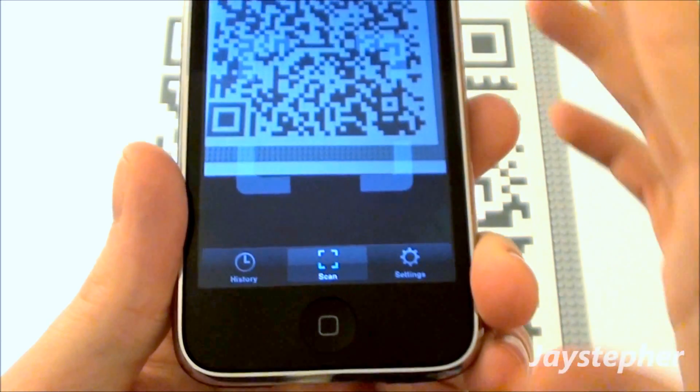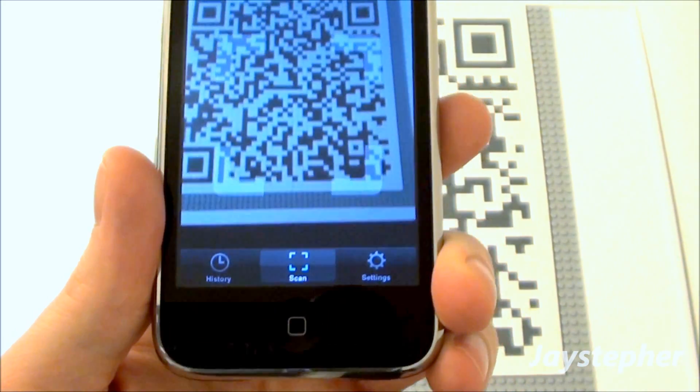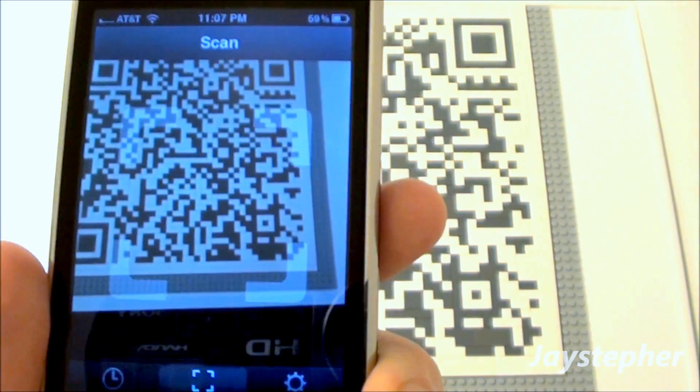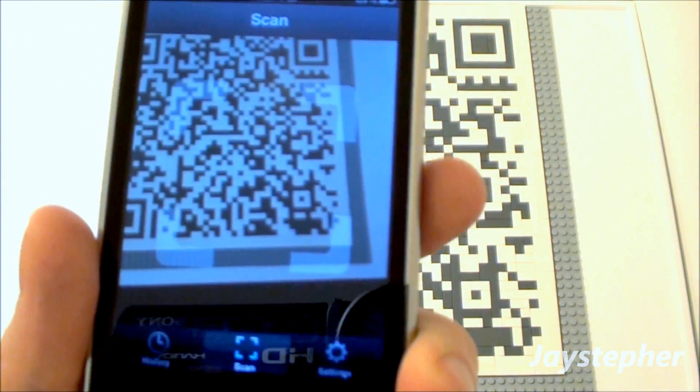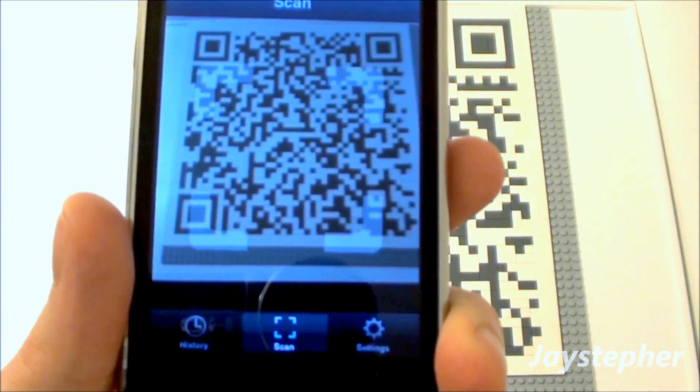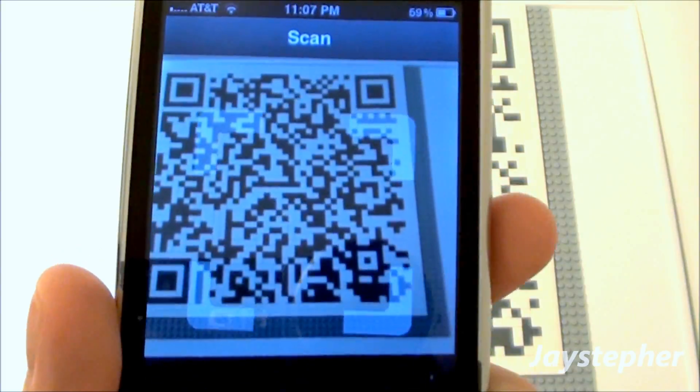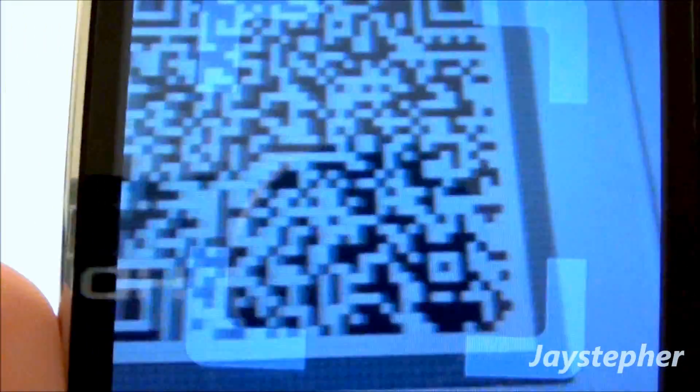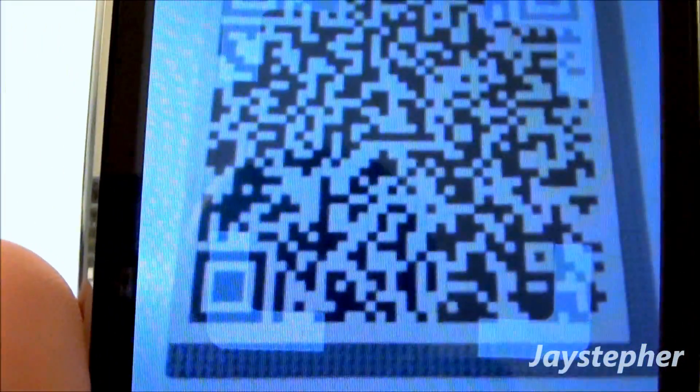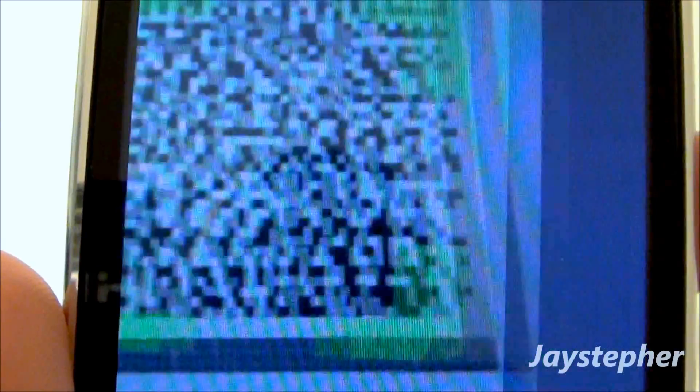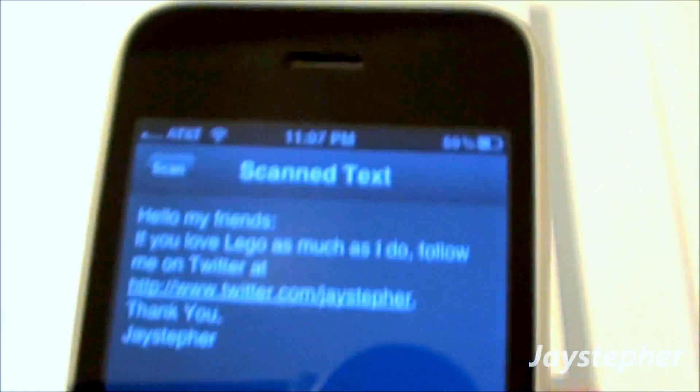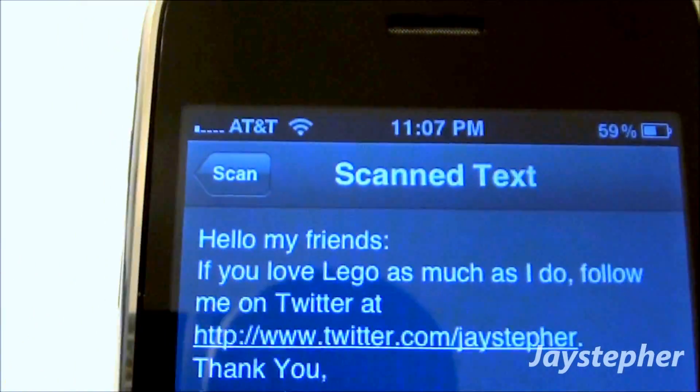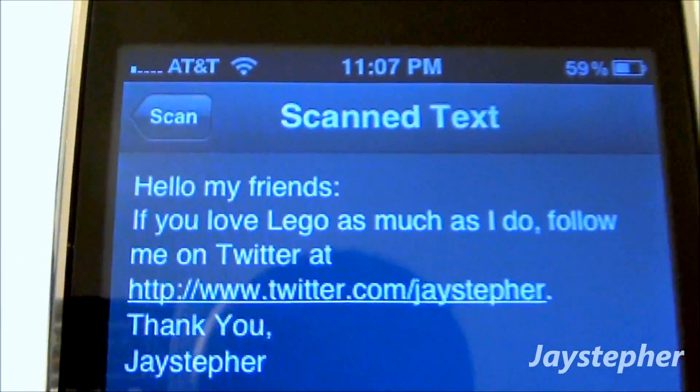Seeing if I can get the phone to line up. Getting pretty close to the lens here. There we go. Let's see what it says here.